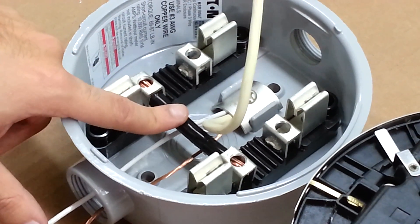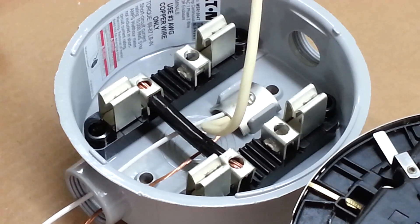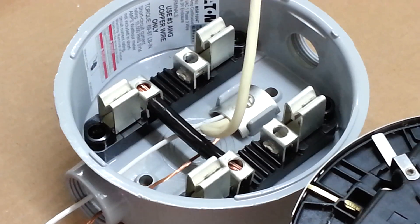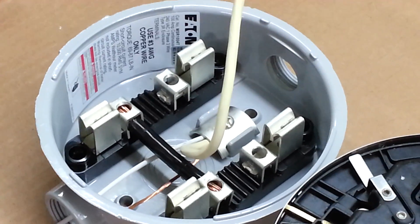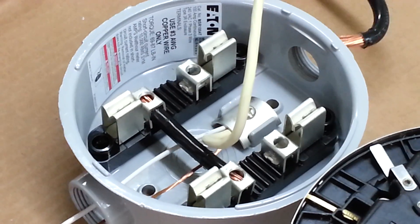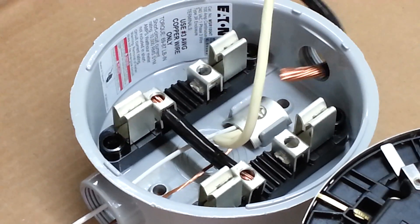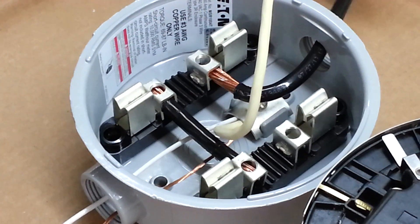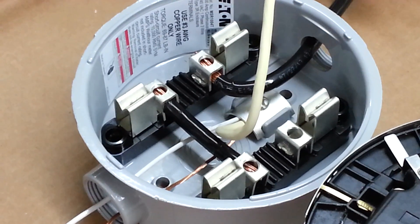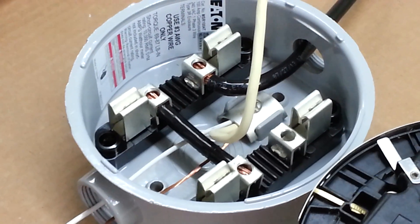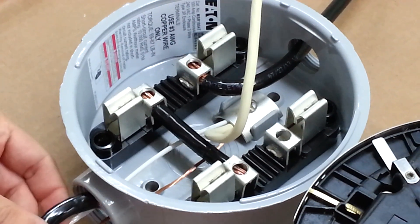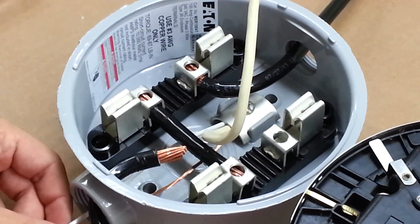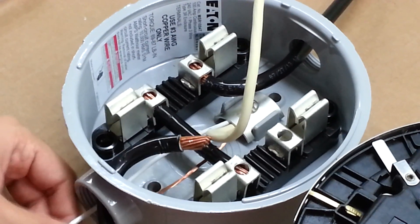This wire can be number 3 gauge. The incoming line from the service will be connected to the upper left lock of the socket, and the outgoing service to the load is connected to the upper right lock.